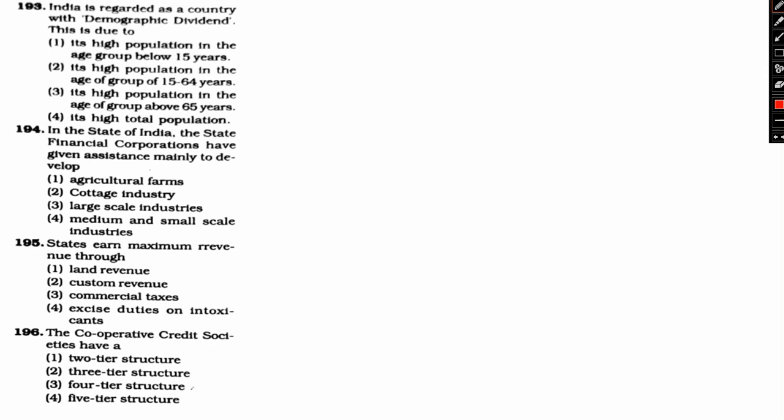It is a high population with age group below 15. Option 2: It is high population in the age group of 15 to 64. Option 3: It is high population in the age group of 65 and above. Option 4: It is total high population. So the right answer is option 2. It is high population in the age group of 15 to 64.